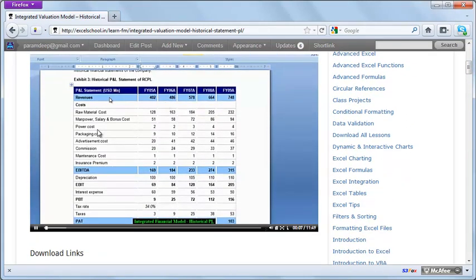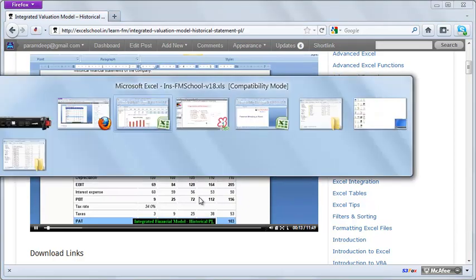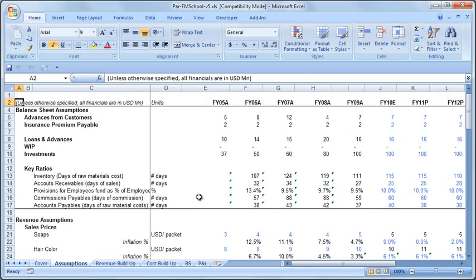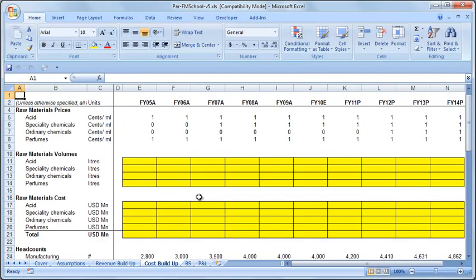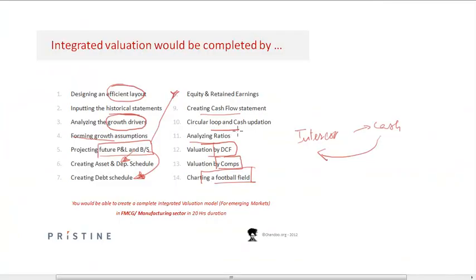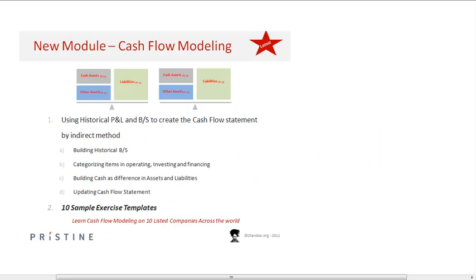This video explains the historical P&L, and then we go about creating the completely integrated financial model. You will be given empty Excel templates at each stage so you don't waste time and can link and build the completely integrated financial model yourself.